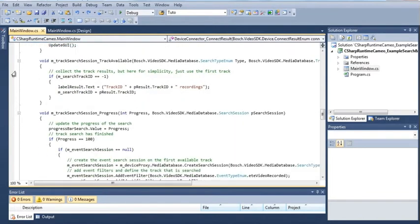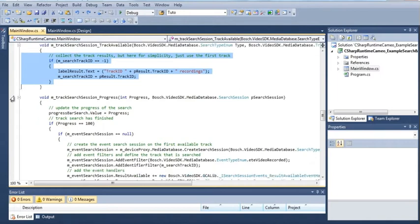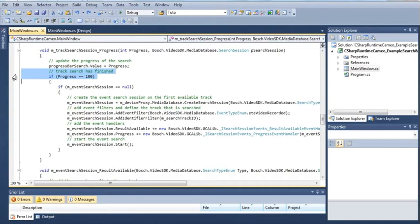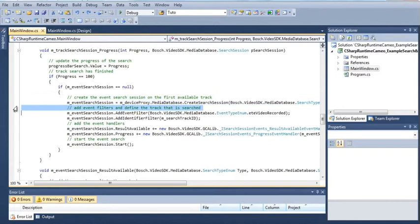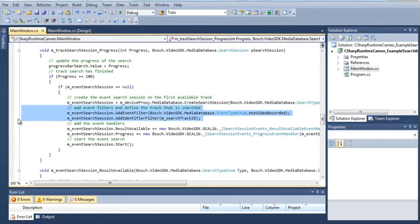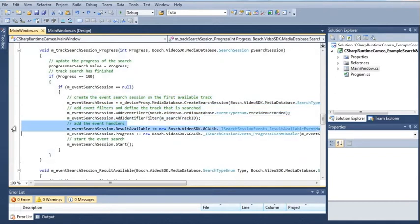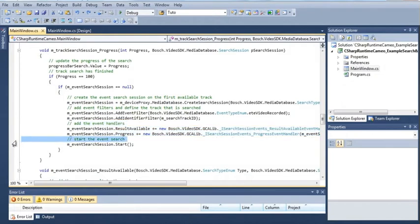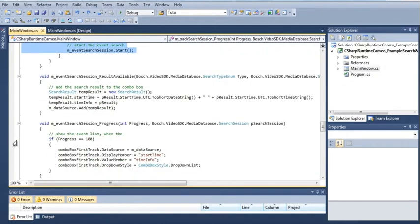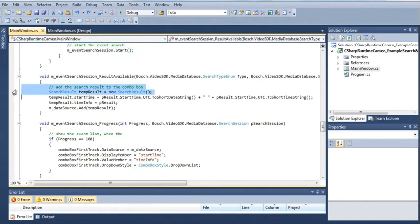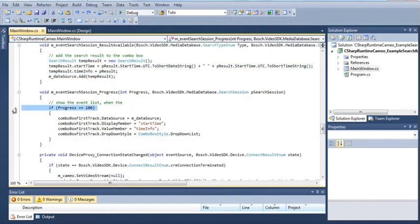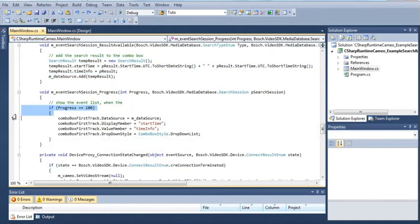Wait until the track search has finished, then create an event search session. Define the event type and track ID, set the event handlers, start the event search, and collect the results. Wait until the event search has finished.